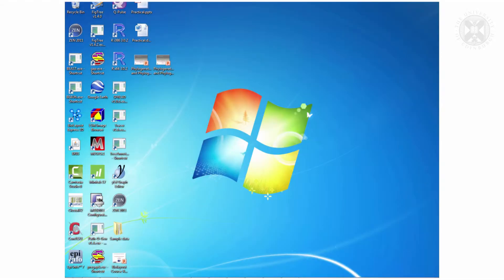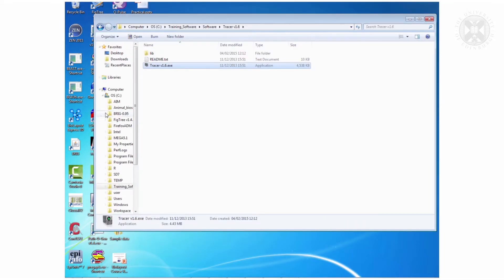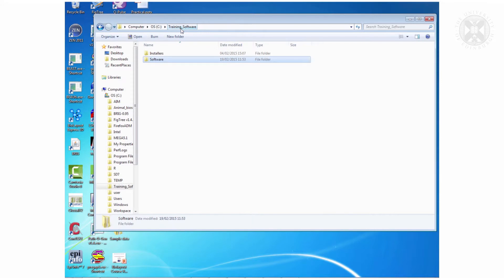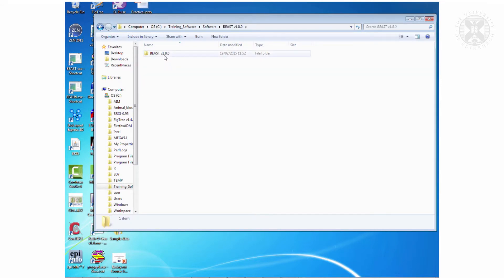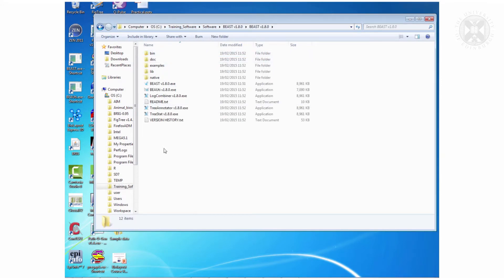Tree Annotator is located at: training software > software > BEAST 1.8.0 > Tree Annotator.